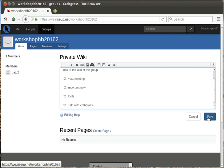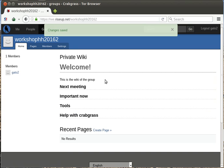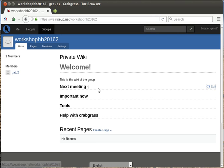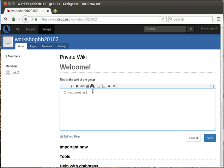Now when we have this, we can edit the next meeting part and put the date, 4th of December 2016, the time and the place.